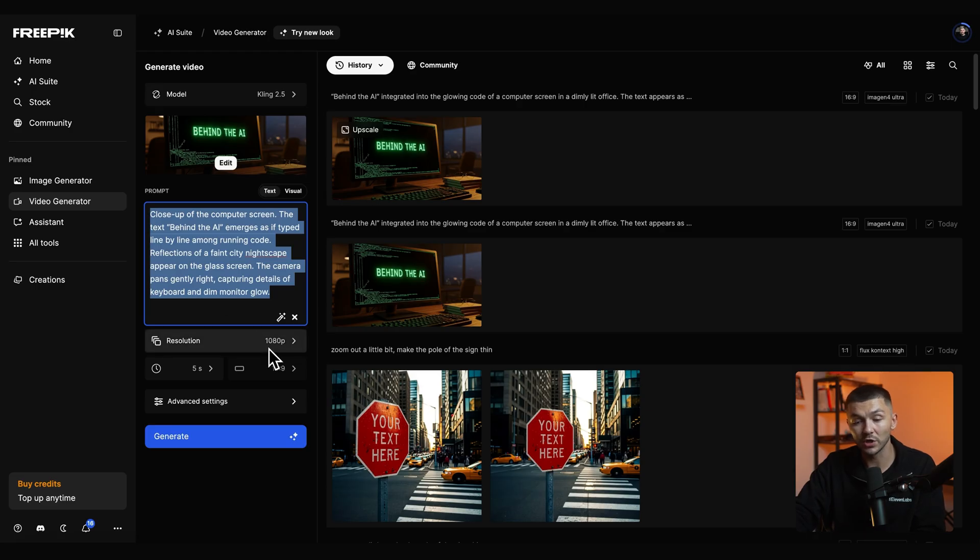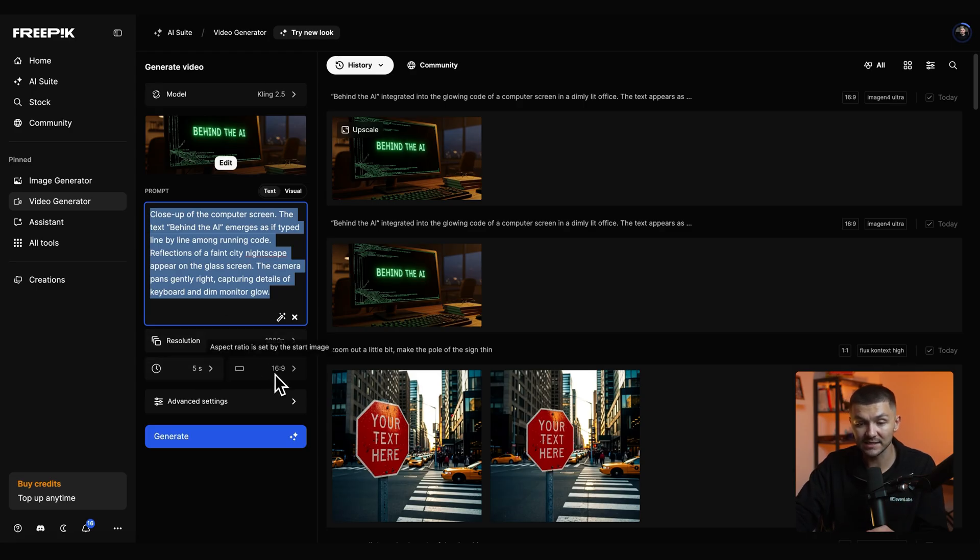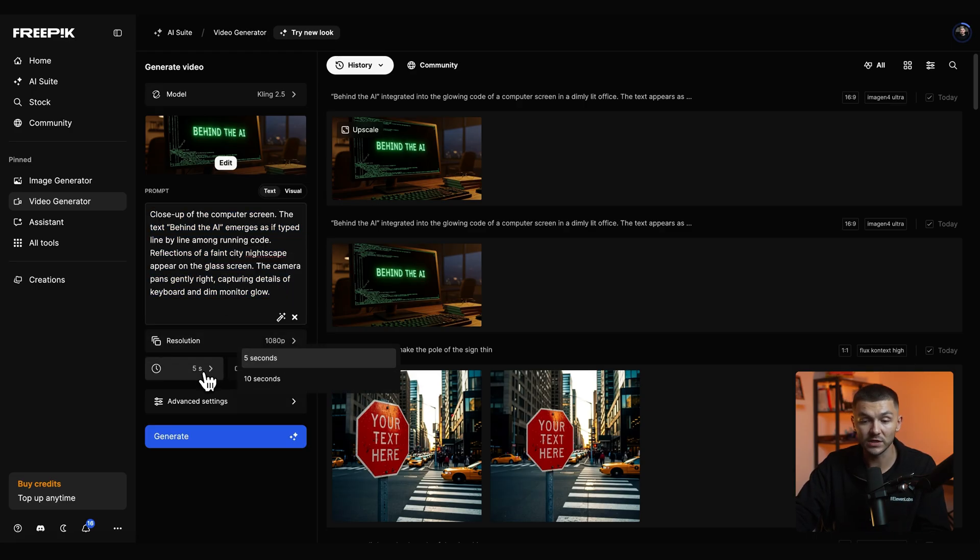I'm going to make sure it's at the resolution that I want. And as you can see we're at 5 seconds and 16 by 9.